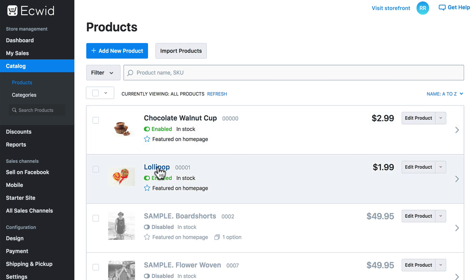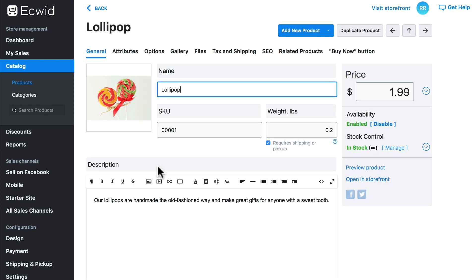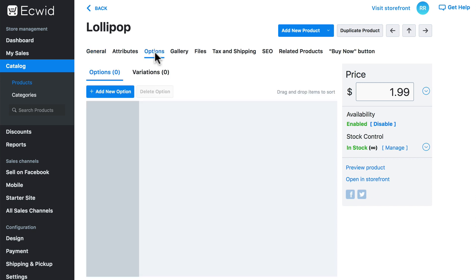Let's click Lollipop. We can access product options from this options tab on our product, and let's give our customers the option to order our lollipops gift wrapped.